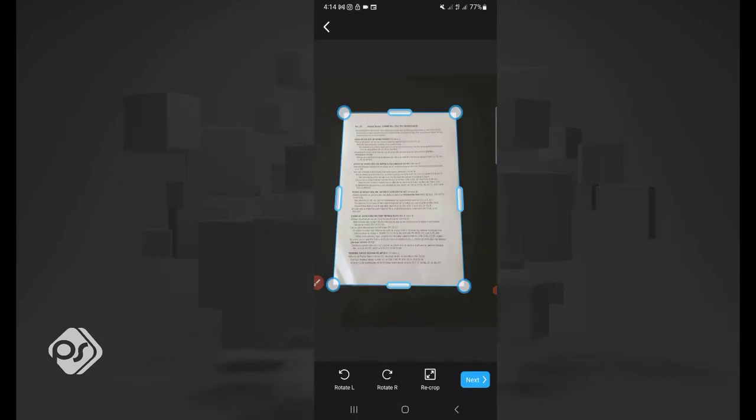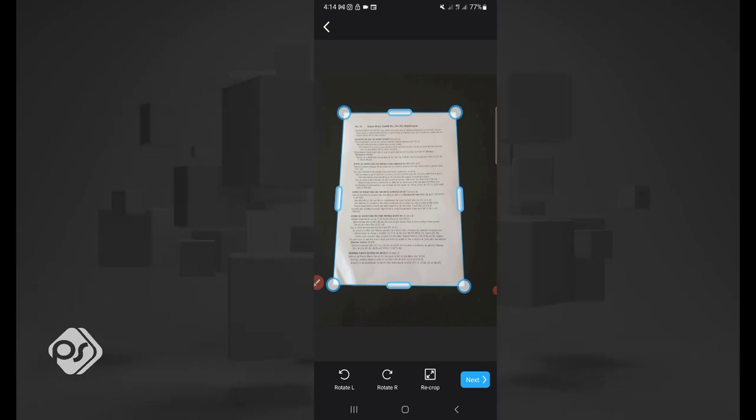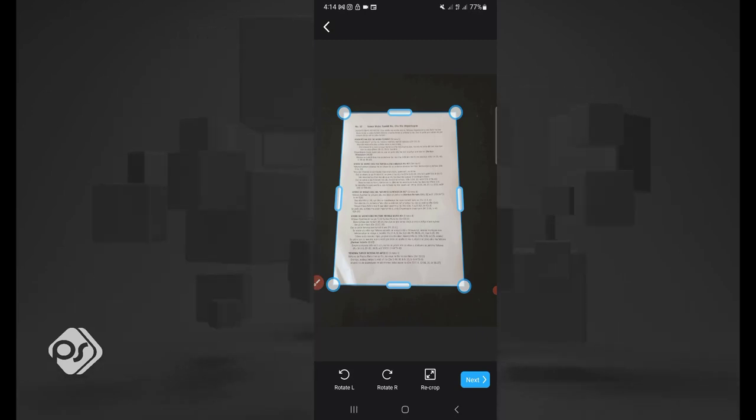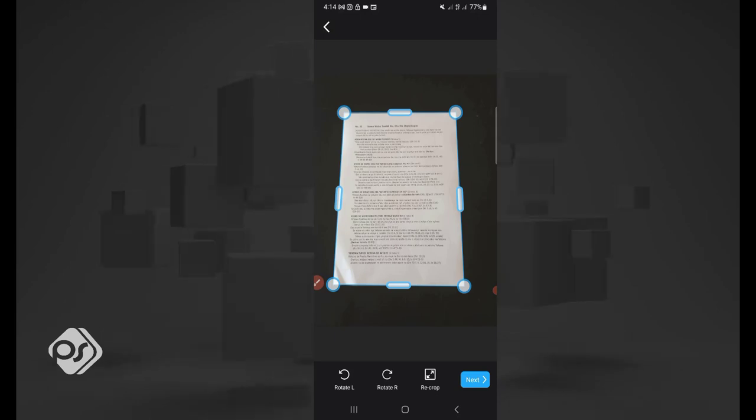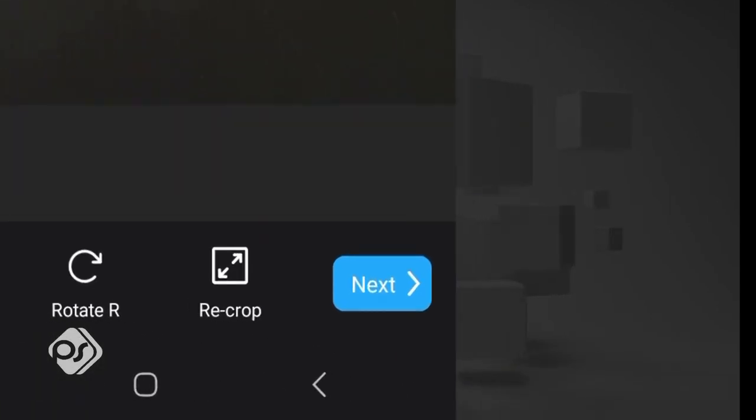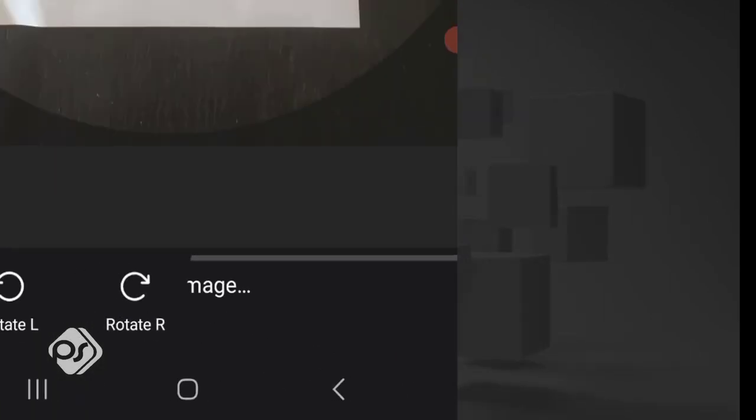Once your document is easily mapped out, just click on the blue button or the blue icon. Now you see it's mapped out your document correctly for you. If you are okay with the edges or where the app has mapped out the document, you can easily go to next.